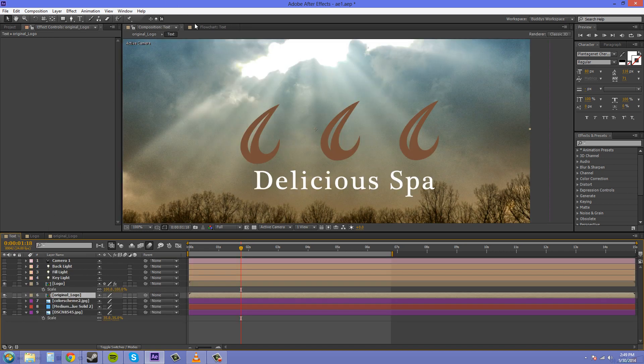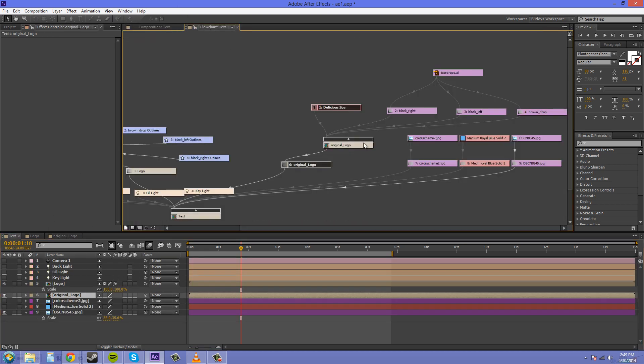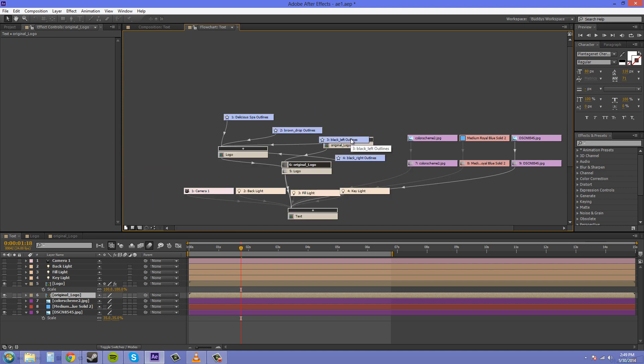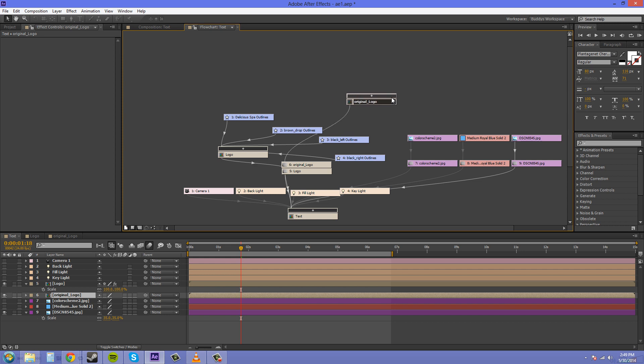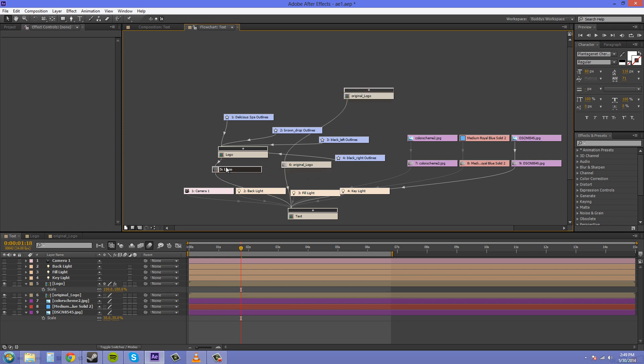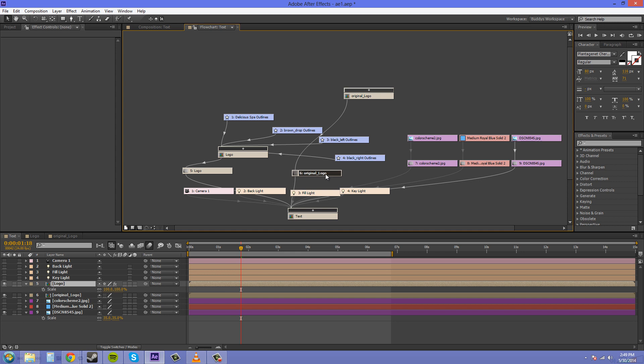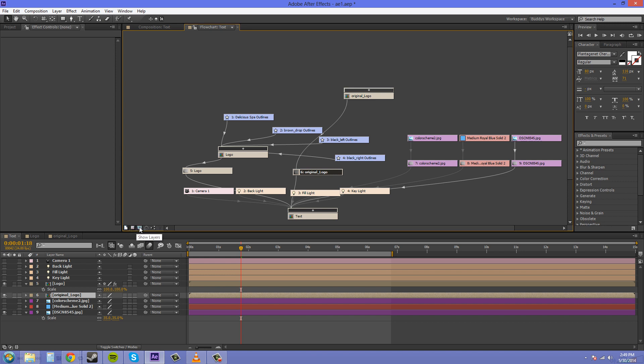I'm going to go back to the flowchart. We can close these within our flowchart here to make it a little bit nicer looking, but then everything gets all messy again. We have a few options that can help clean this up, and they're located down here. We've got Show Footage, Show Solids, and Show Layers.